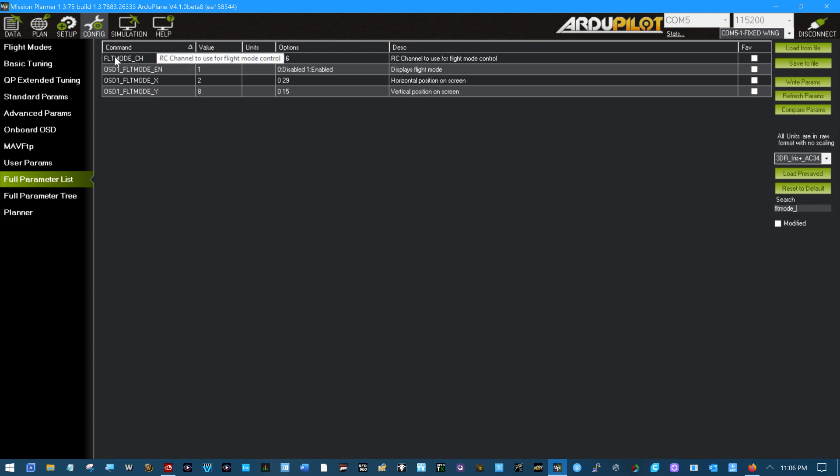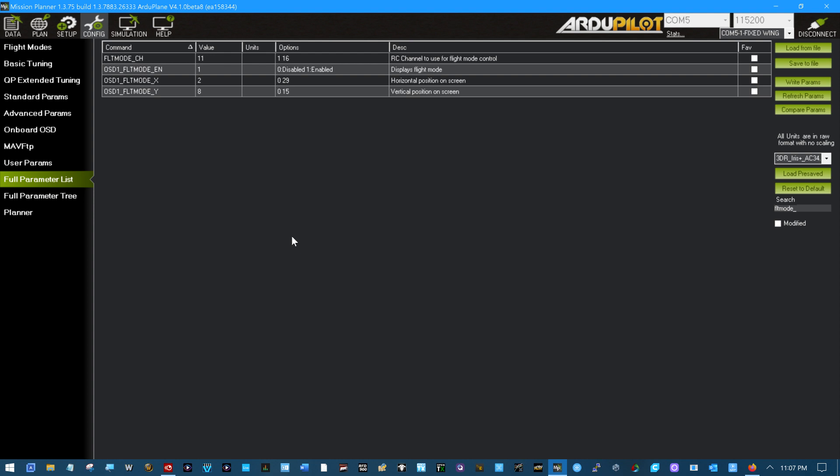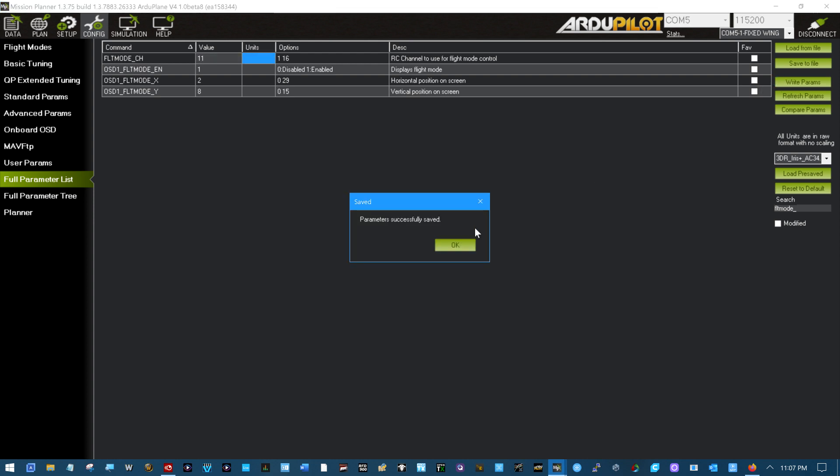So right here you can see why it says 8 out there. I'm going to change that to 11. Yeah, 11 will be my flight mode channel. Tab right parameters.